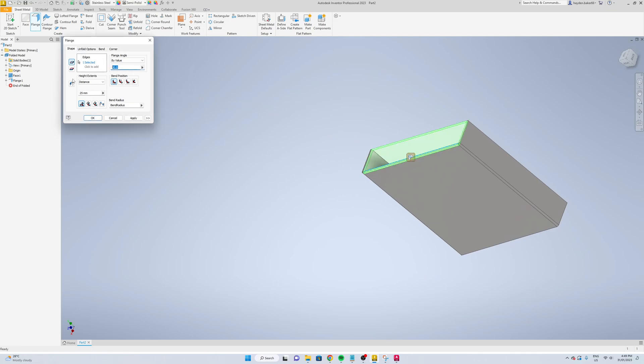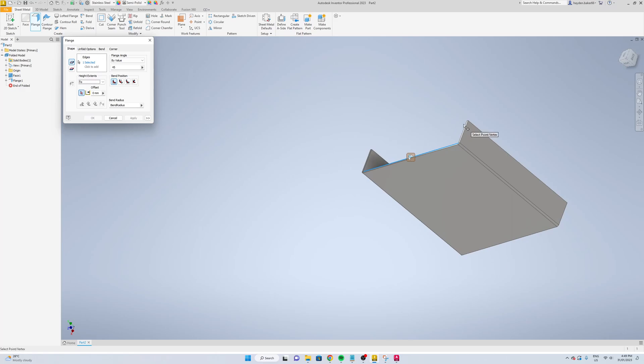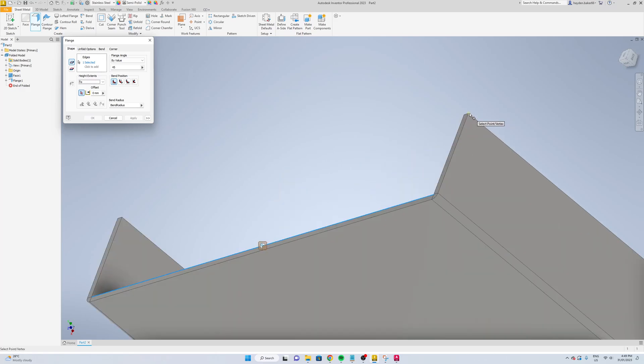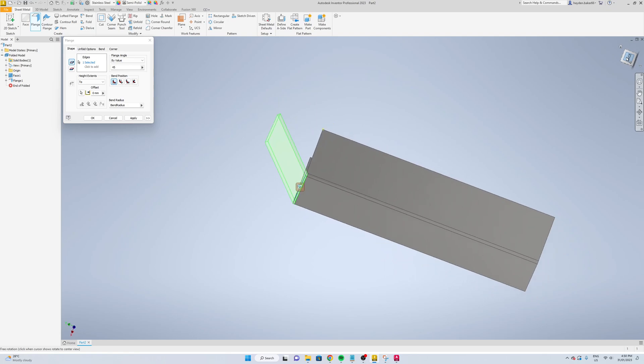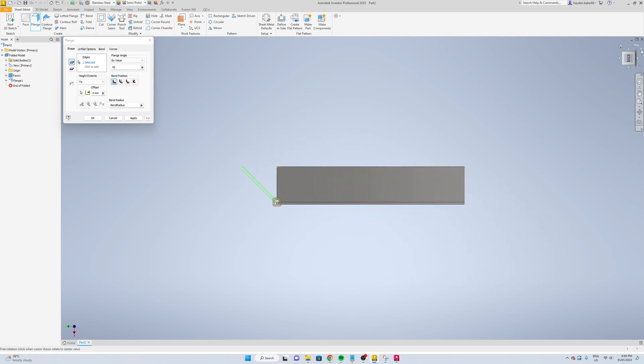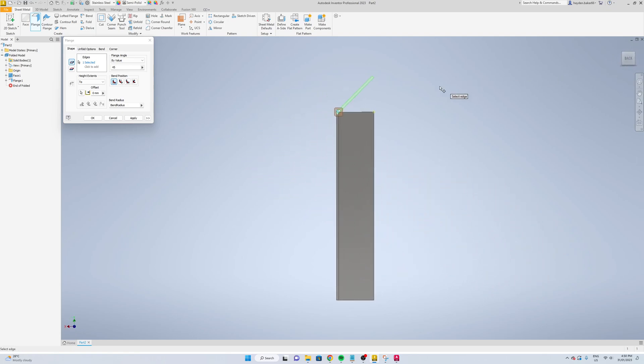Now we're going to add the top flange. We're going to go 45 degrees and change the distance to here, so that'll bring it up. Hit apply.